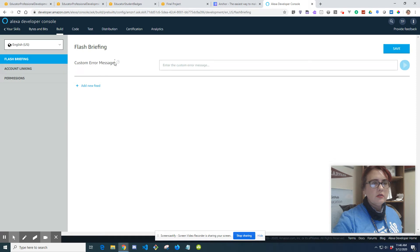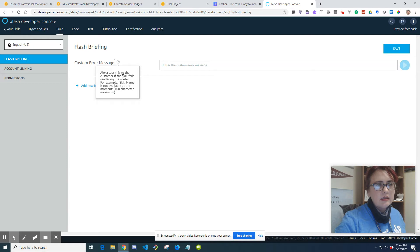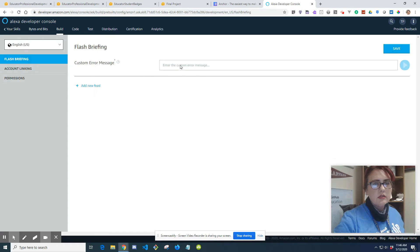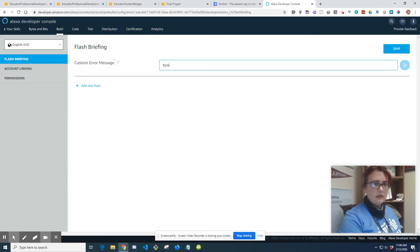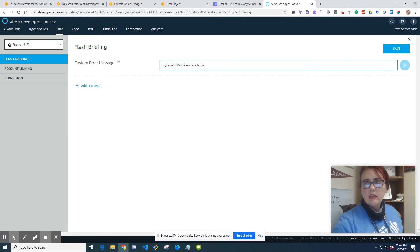So then we're going to do the custom error message, and I just usually copy this. With the example, Alexa says this if the customer of the skill has helped rendering the content. Skill name is not available. So I would put 'Bytes and Bits is not available.' Hit save.